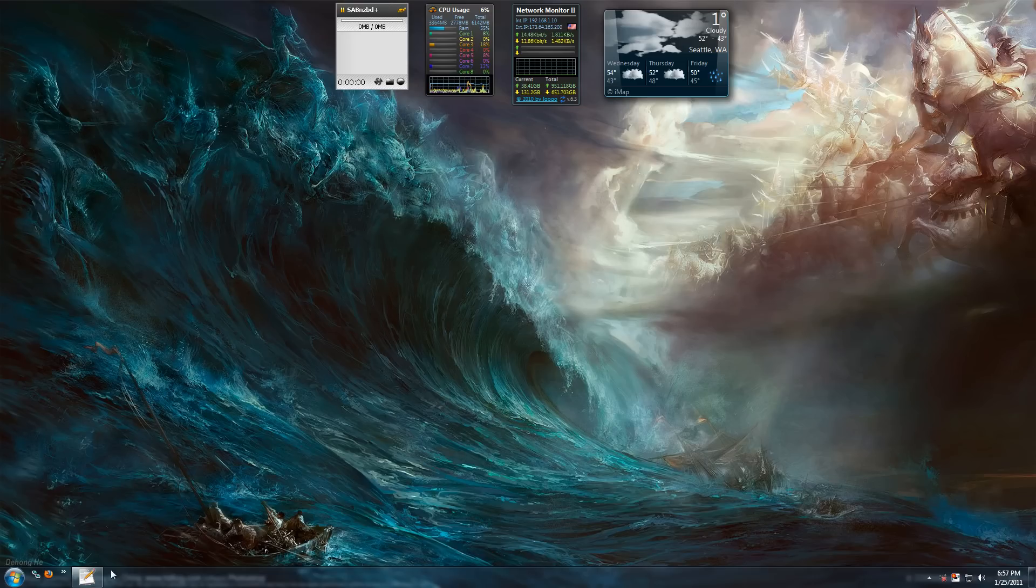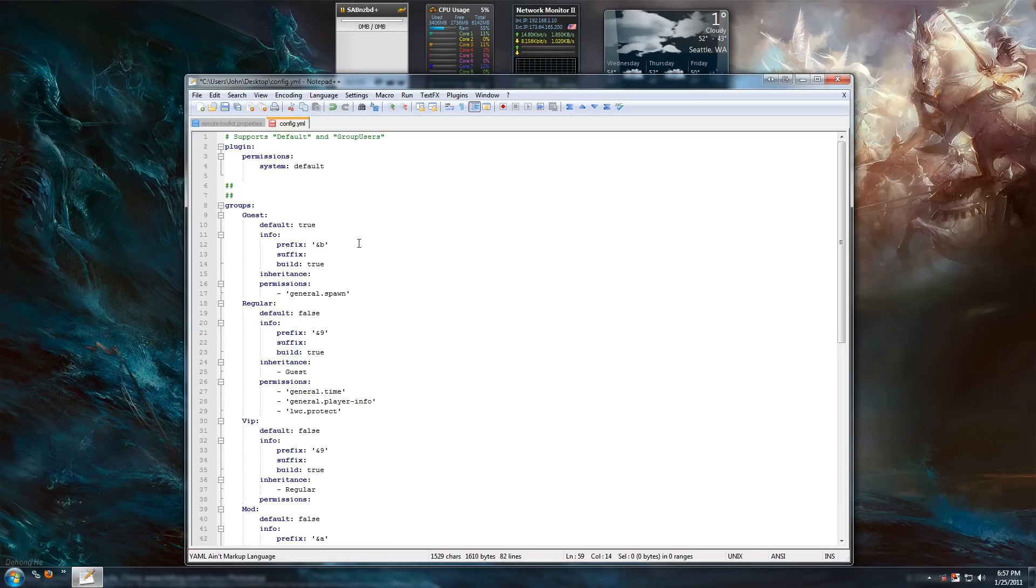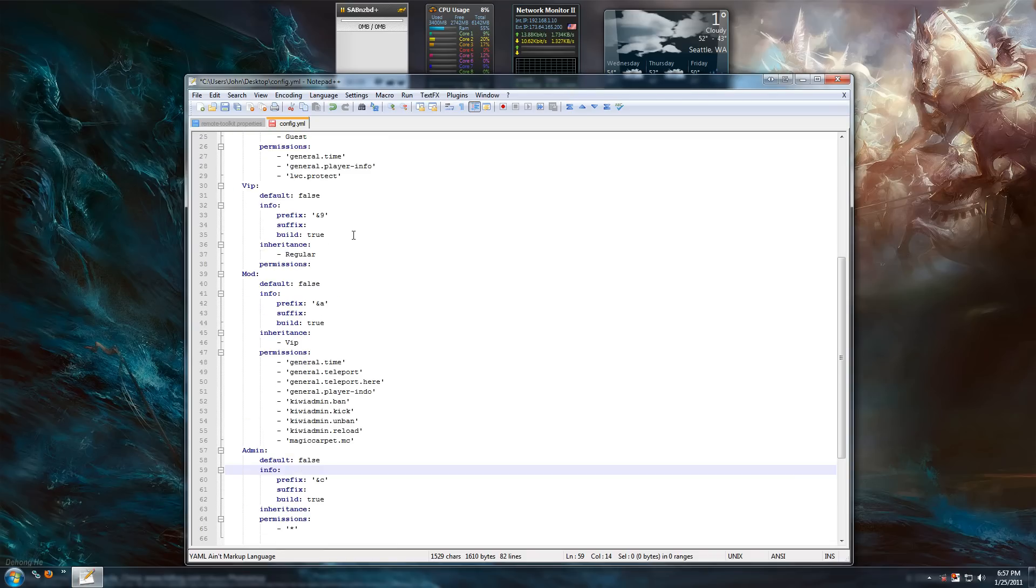Alright, to start it off, there's a couple simple rules. No tabs. You don't want tabs anywhere in your file. Tabs will break it.